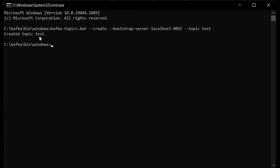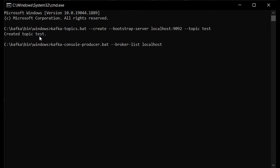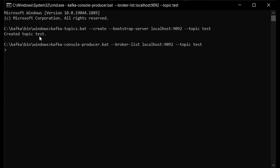Next, kick off the producer function to produce data, and on the other hand start the consumer function from another command line to see the data pushed into our test topic. To start the producer, run: kafka-console-producer.bat --broker-list localhost:9092 --topic test. Hit enter — we can now push any data into our Kafka topic.